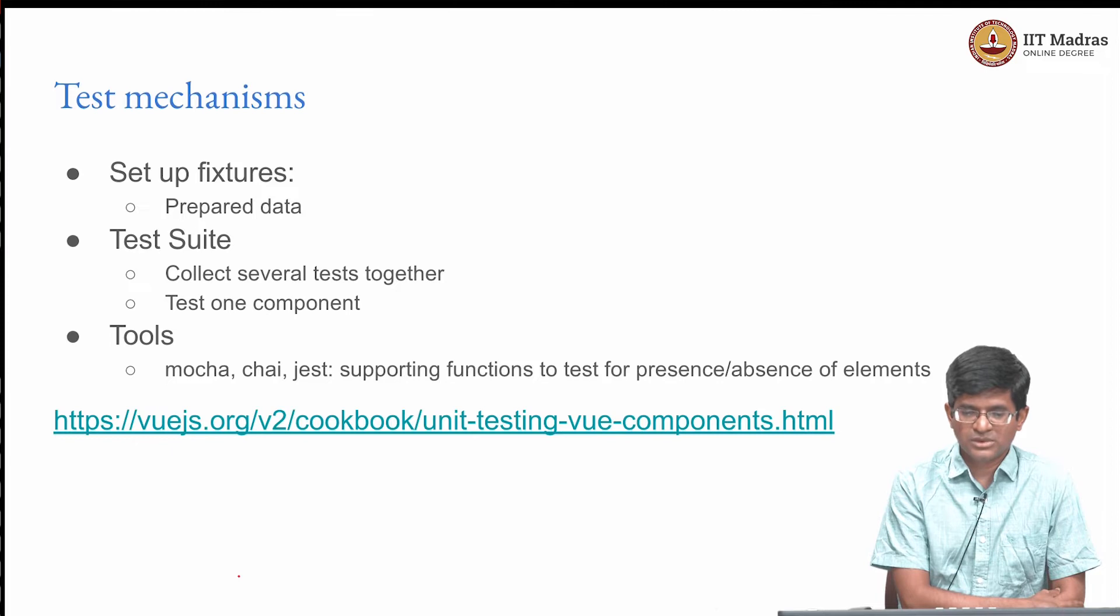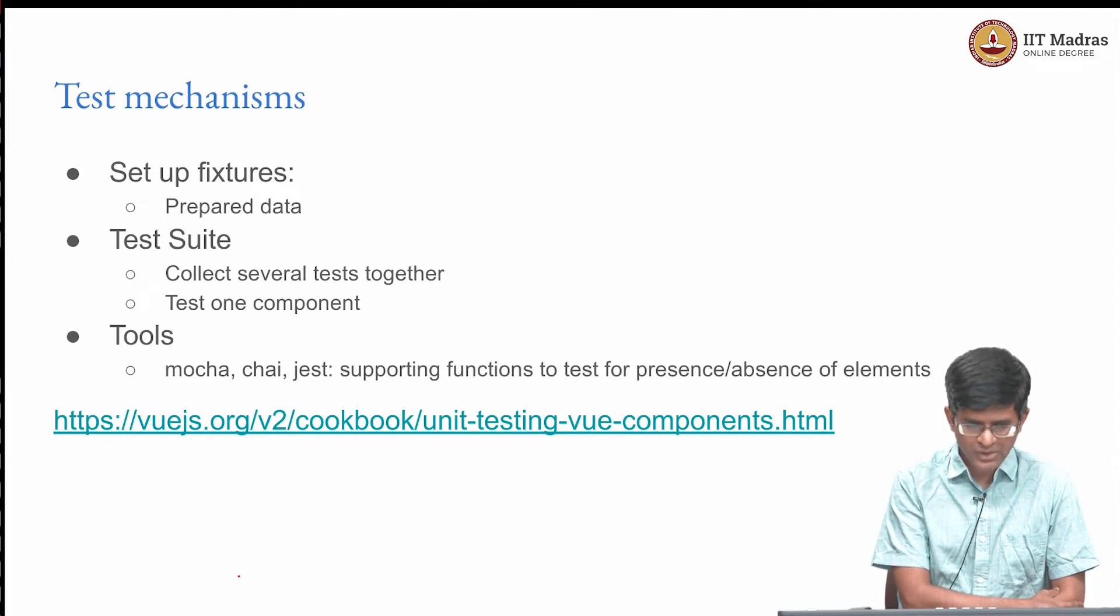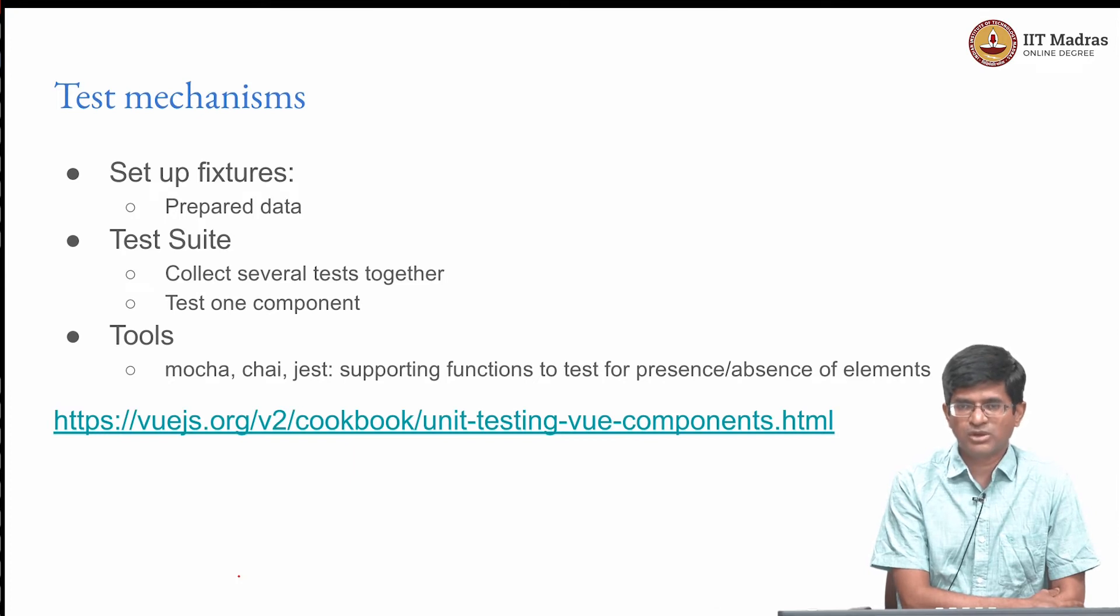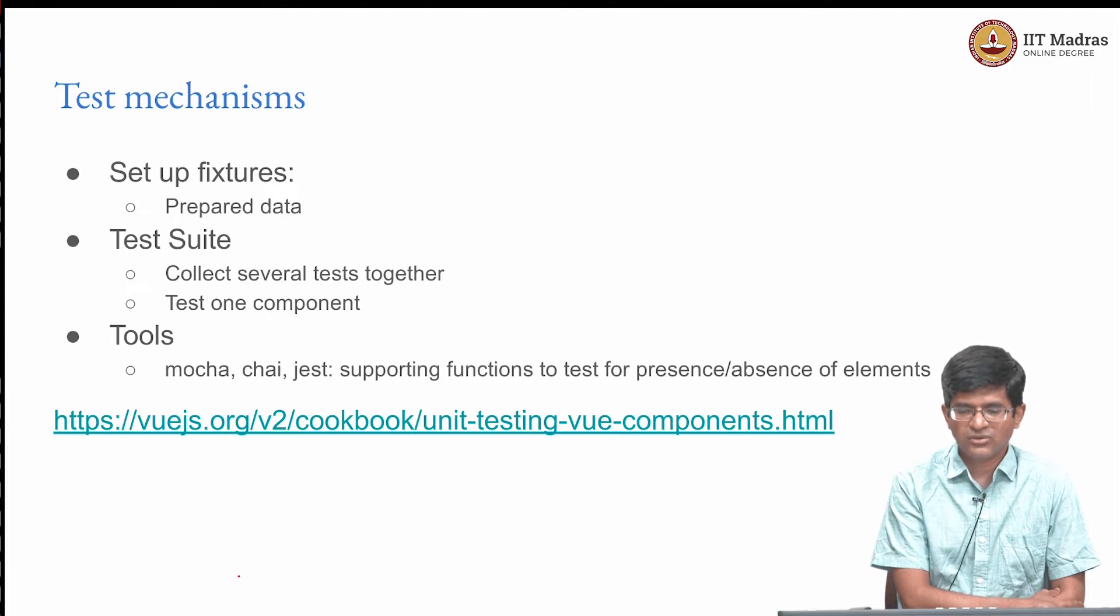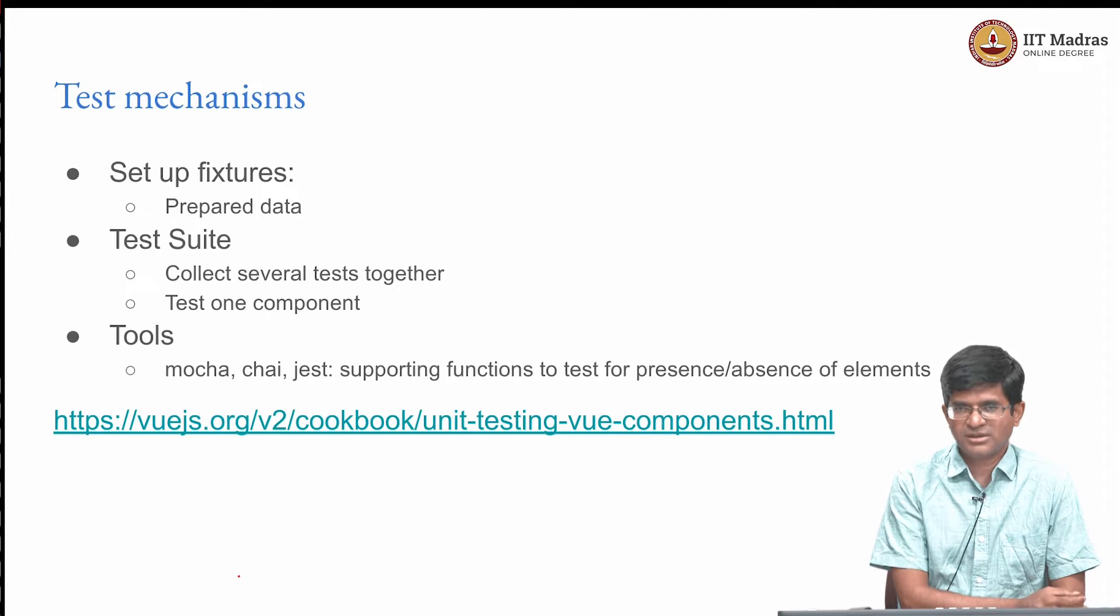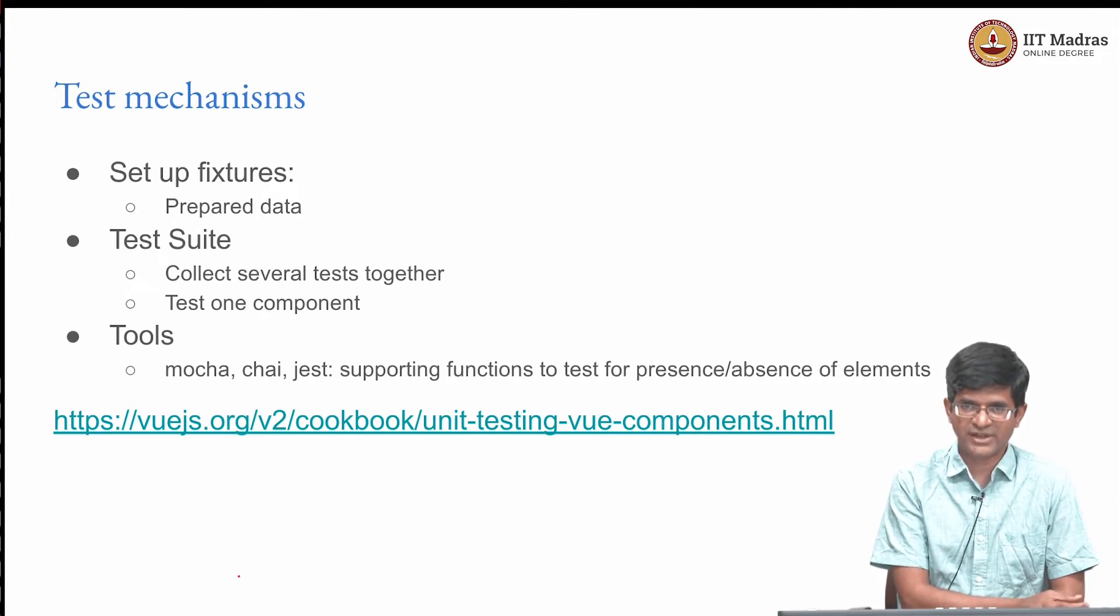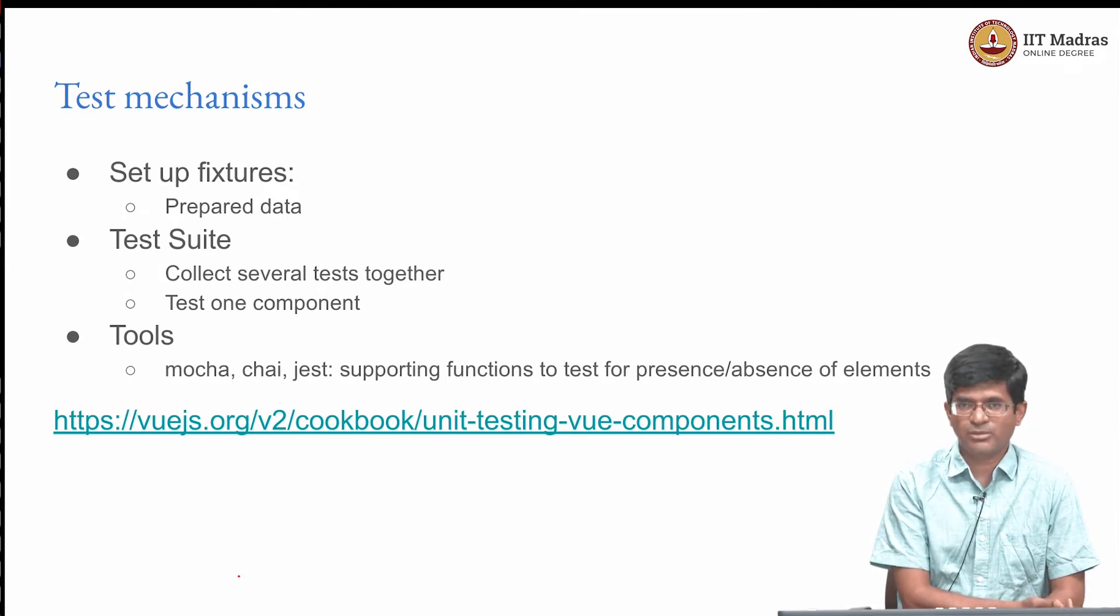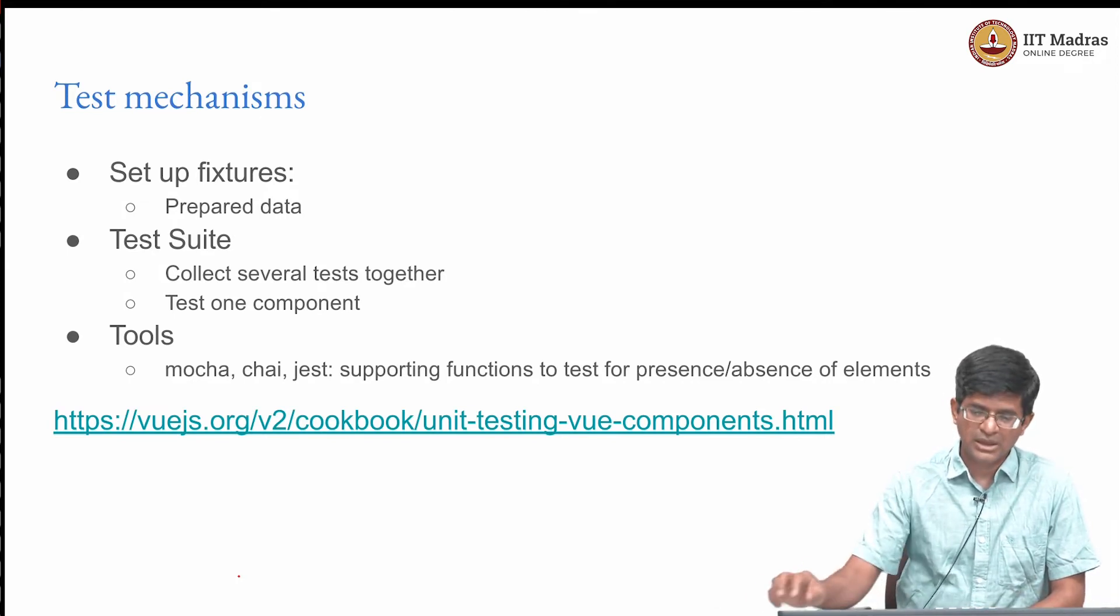The test utilities from Vue also provide interfaces to a number of tools. There are tools such as Mocha, Chai, Jest and so on which are supporting functions. They basically allow you to check for the presence or absence of certain elements and to write the tests themselves in a way that are almost self-documenting and easy to understand.